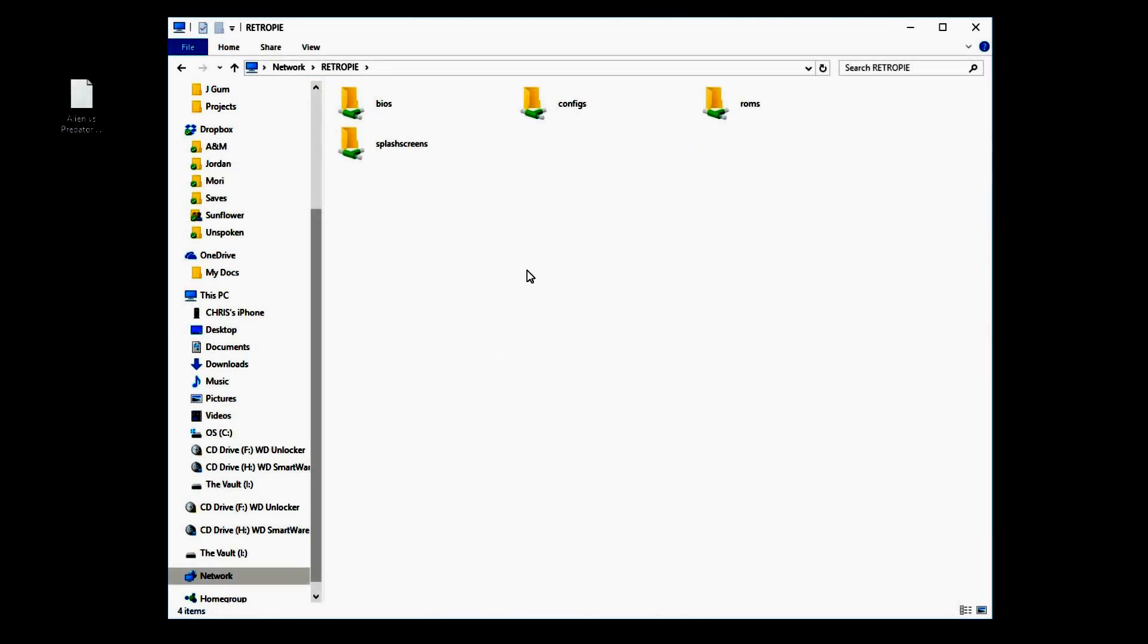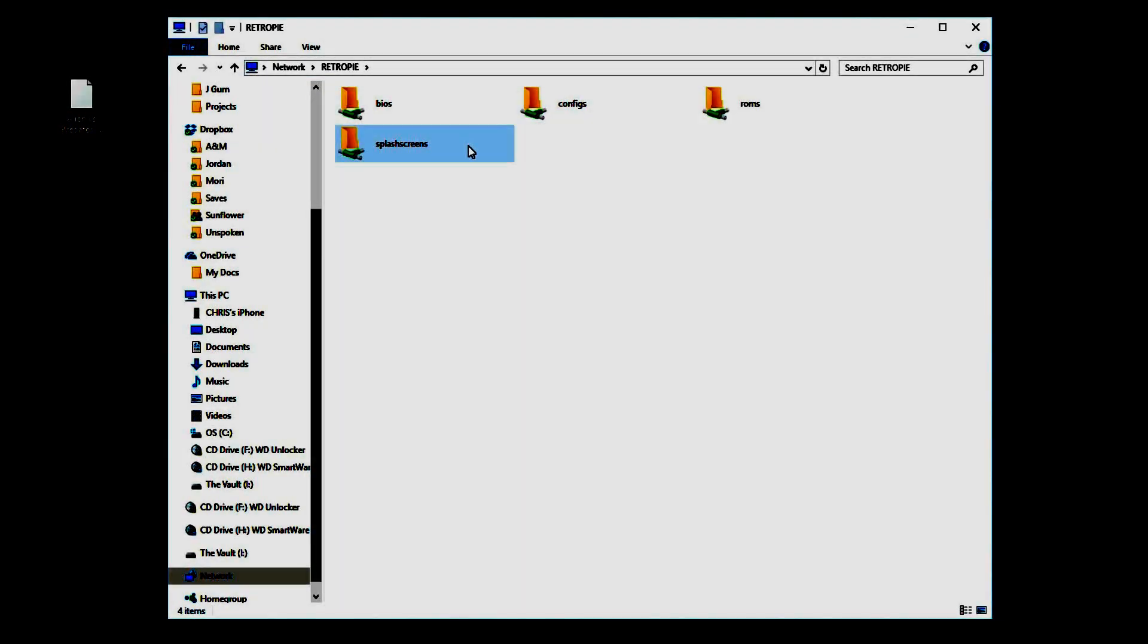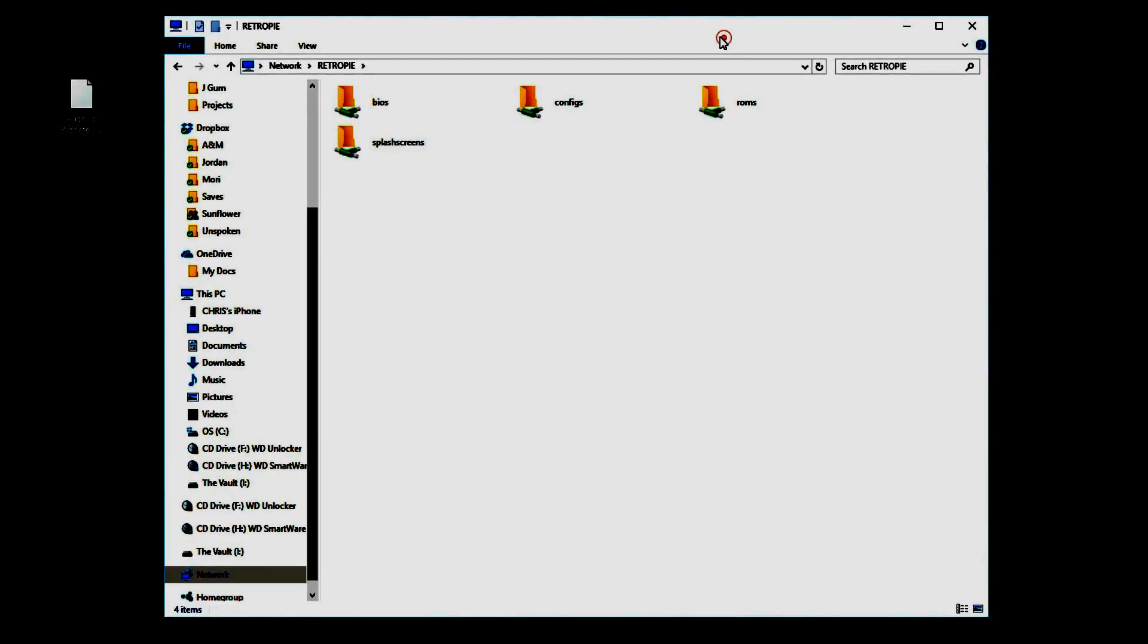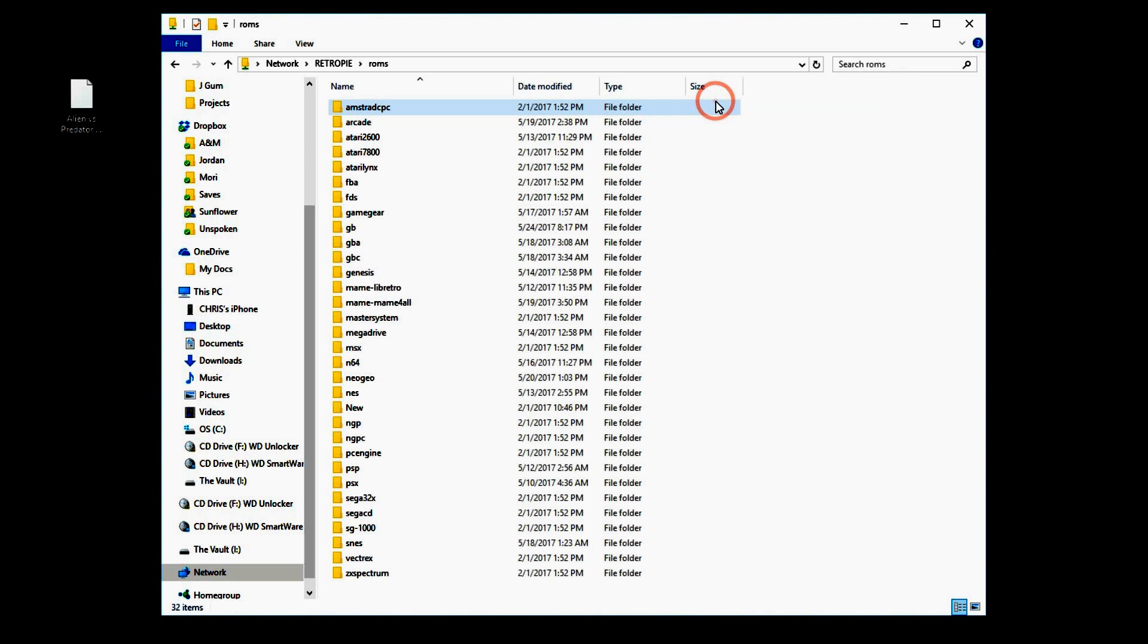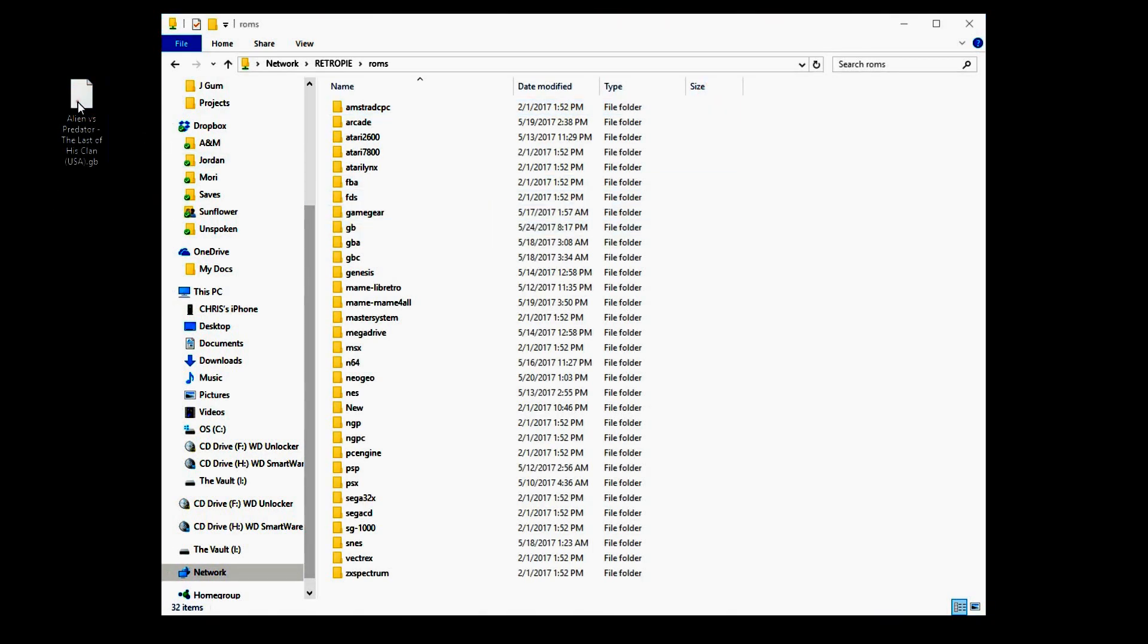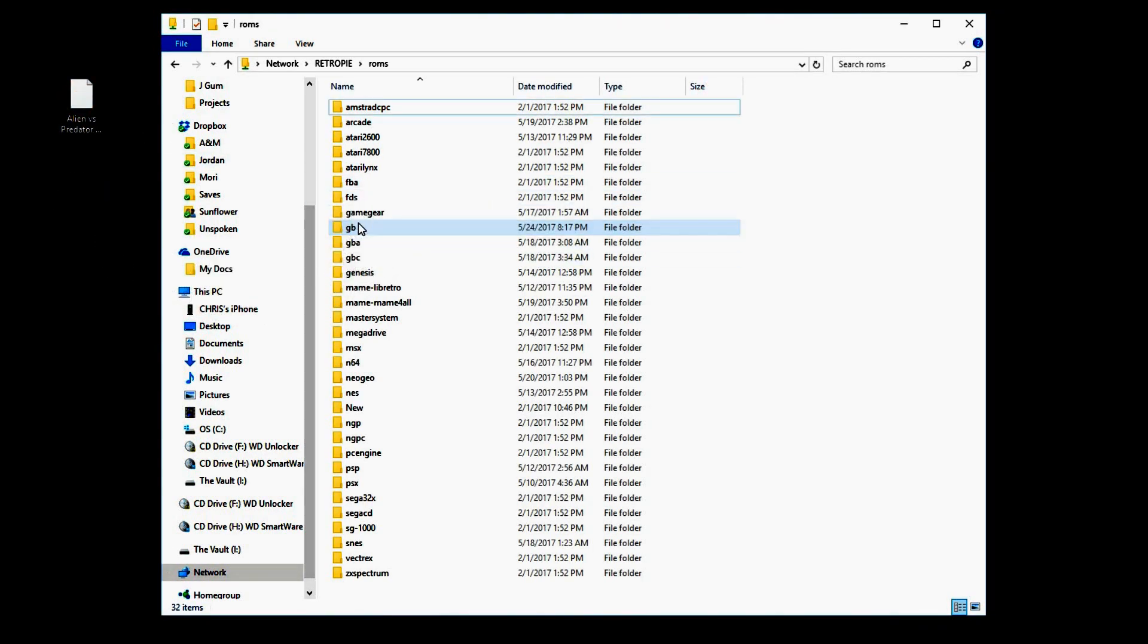Because you're on the same network, it's going to pull up your Raspberry Pi menu. So now I'm going to click on ROMs and I actually have a Game Boy ROM right here. I'm just going to go and drag and drop in the Game Boy file folder.